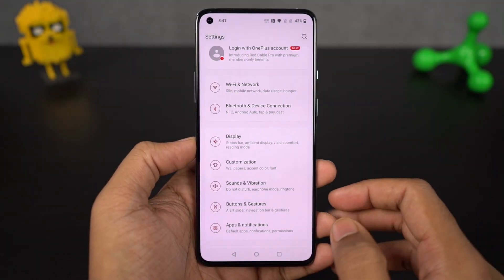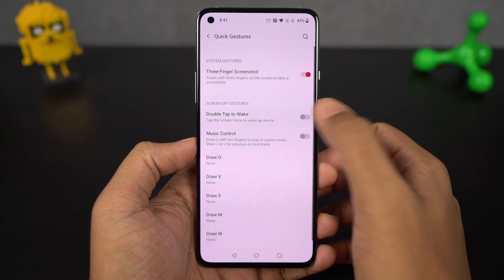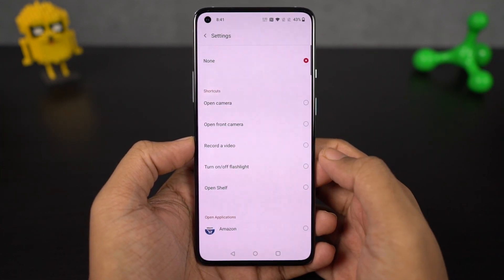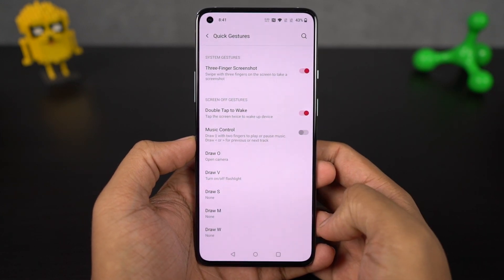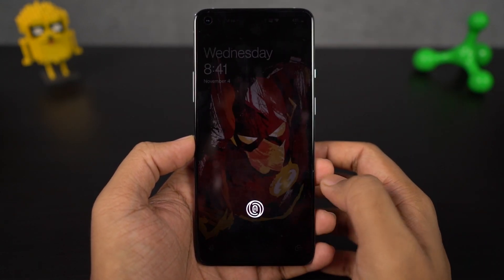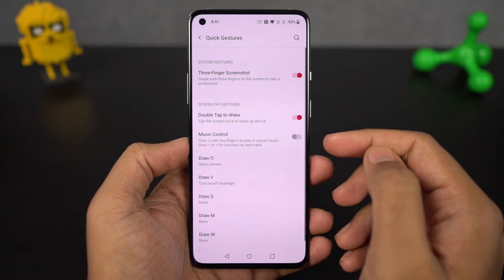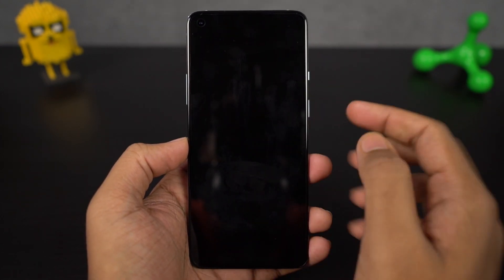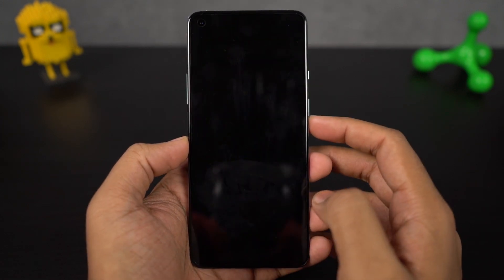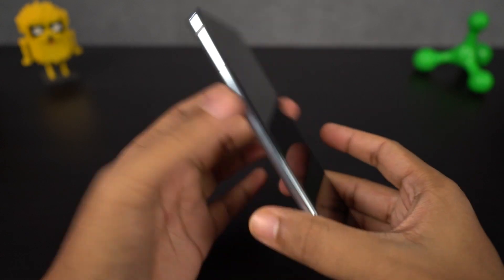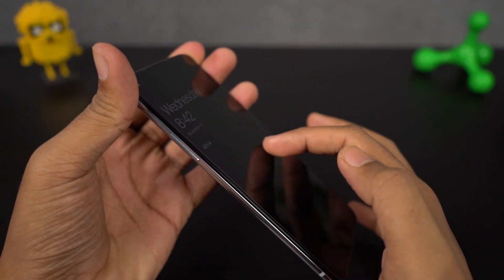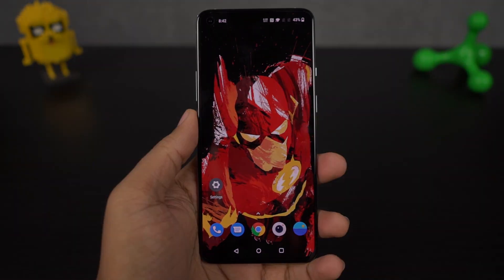Next we have some pretty cool gestures. First, double tap to wake — once you enable this, you can just double tap the screen to wake it up. If you're using face unlock, it wakes up, sees your face, and immediately unlocks the phone. There's also the O gesture to open the camera application, and my favorite is the V gesture which toggles the flashlight from the lock screen. Besides these pre-configured characters, you can also add custom characters like S, M, or W for custom actions.